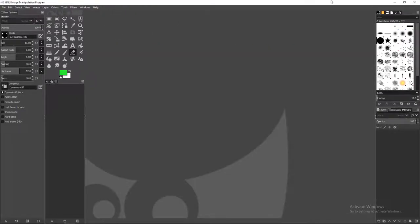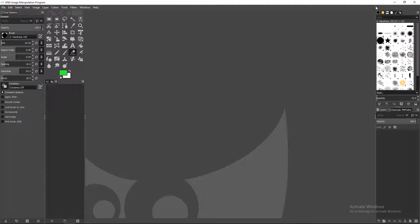This video assumes you already have GIMP pre-installed. If you do not have GIMP pre-installed, then there will be a video in the cards up here where my mouse is, called How to Edit a Greenscreen, where the start of that is how to install GIMP. Also, the link to GIMP is in the description of this video, as well as anything else I link to.